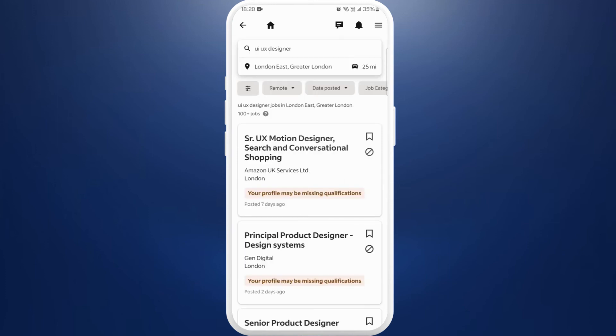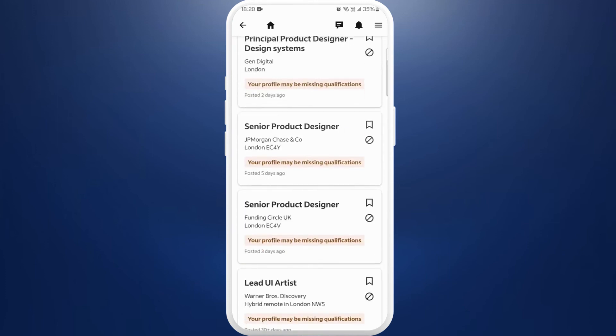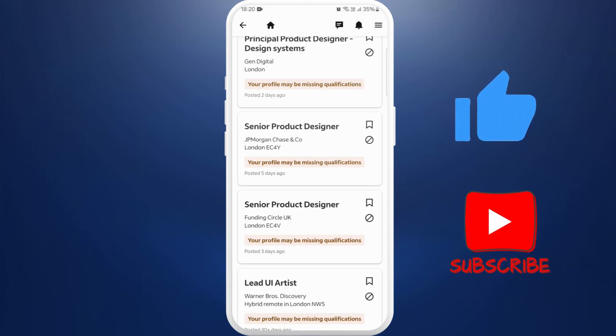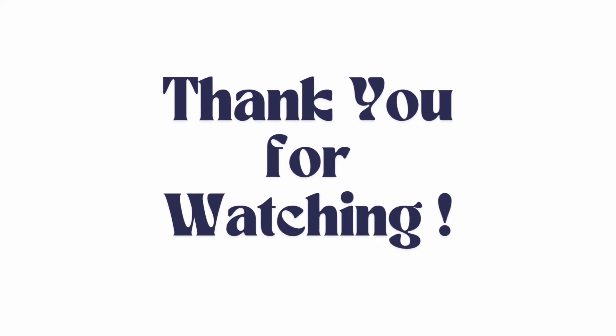You can explore through the results and apply to the one you are interested in. So that's it, that's how you can search for job in Indeed app. If you found this video helpful, don't forget to give this video a thumbs up and subscribe to our channel for more tech tips. Thank you for watching.